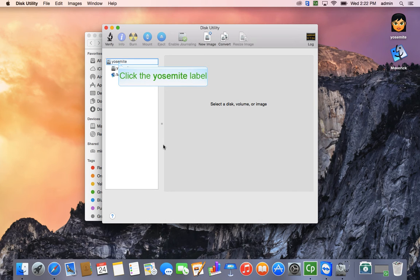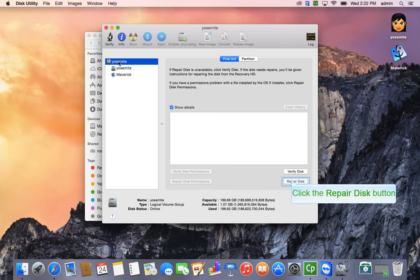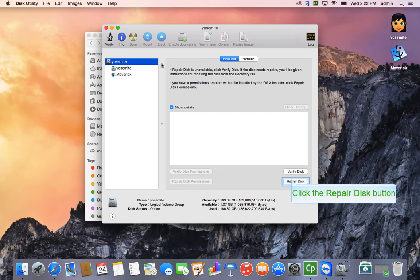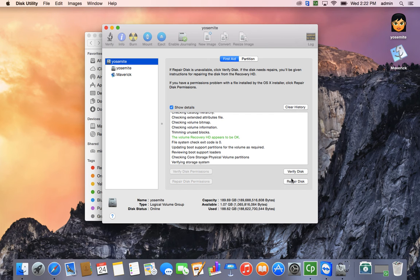When Disk Utility opens, simply select your hard drive on the left hand side and click Repair Disk.